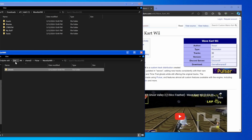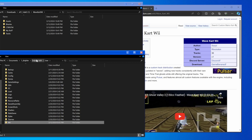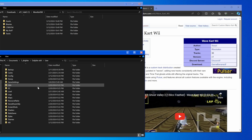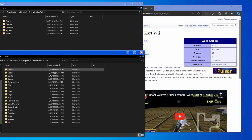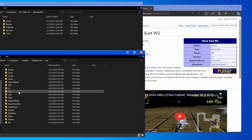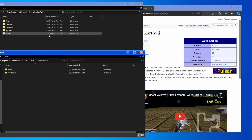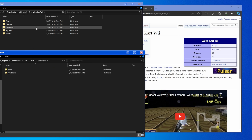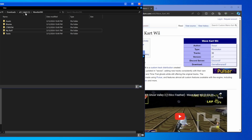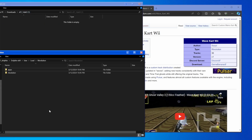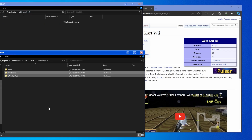Now go back to the User folder — you can either go back to the Dolphin X64 and hit User, or just click it at the top of your screen. Then go to Load, then Revolution, and when you're in there, all you have to do is go back in the Downloads folder, take both of these folders, drag them straight into here, and then you're good to go.